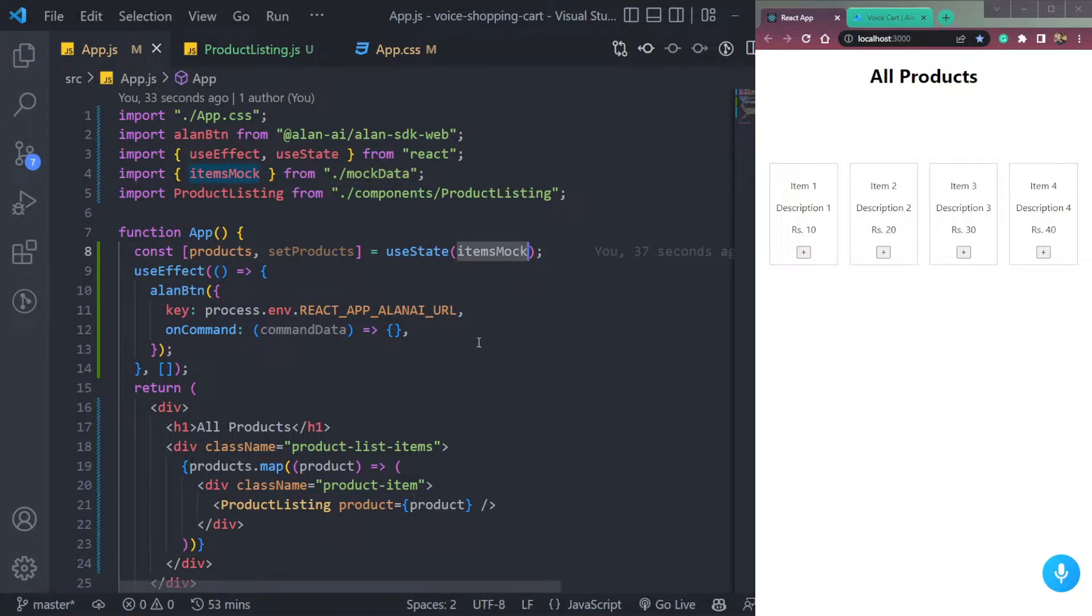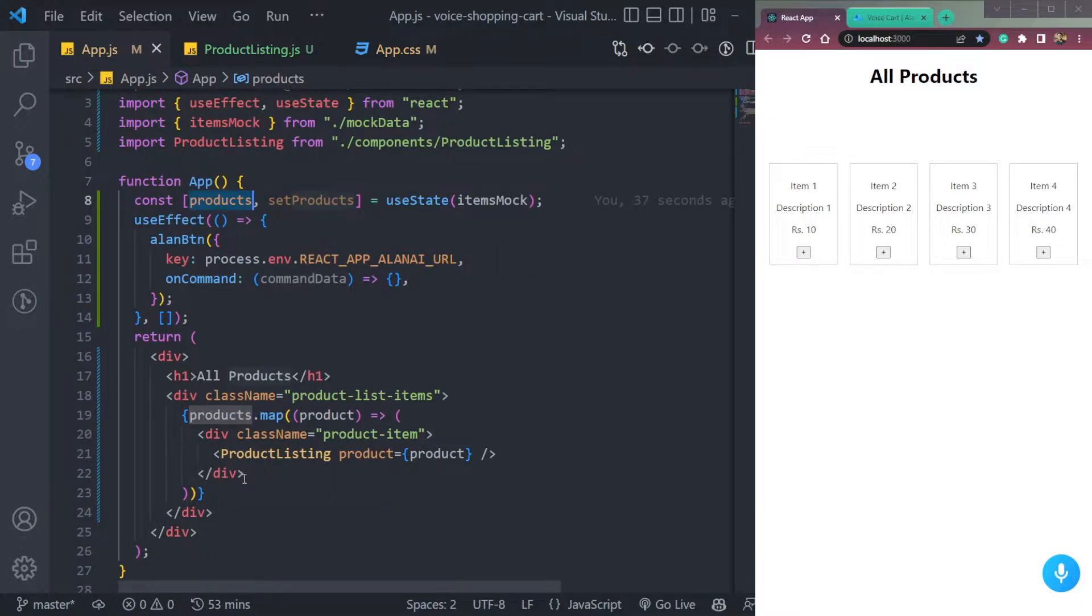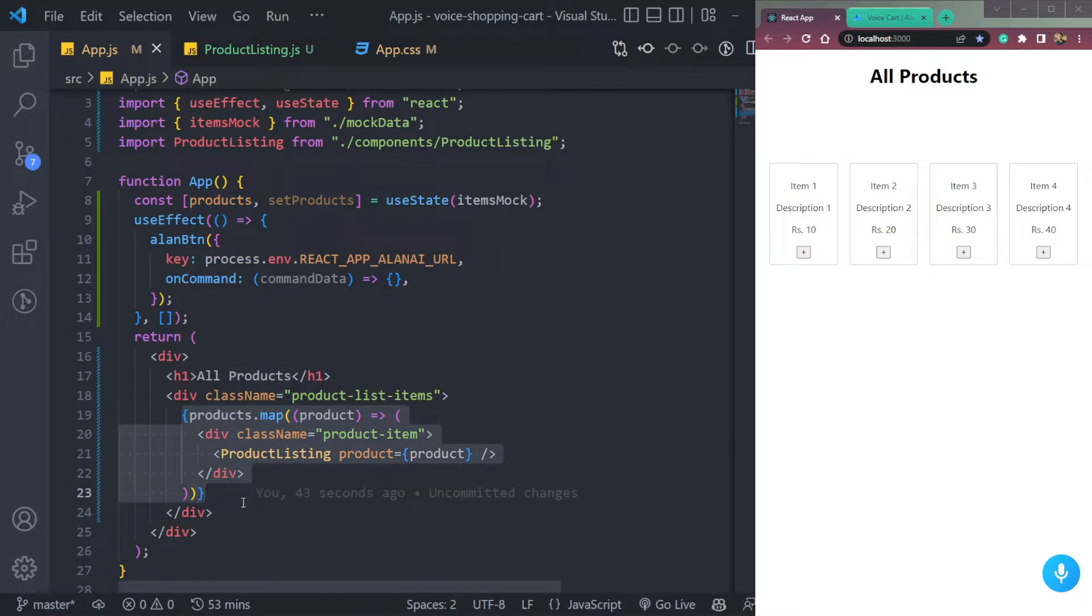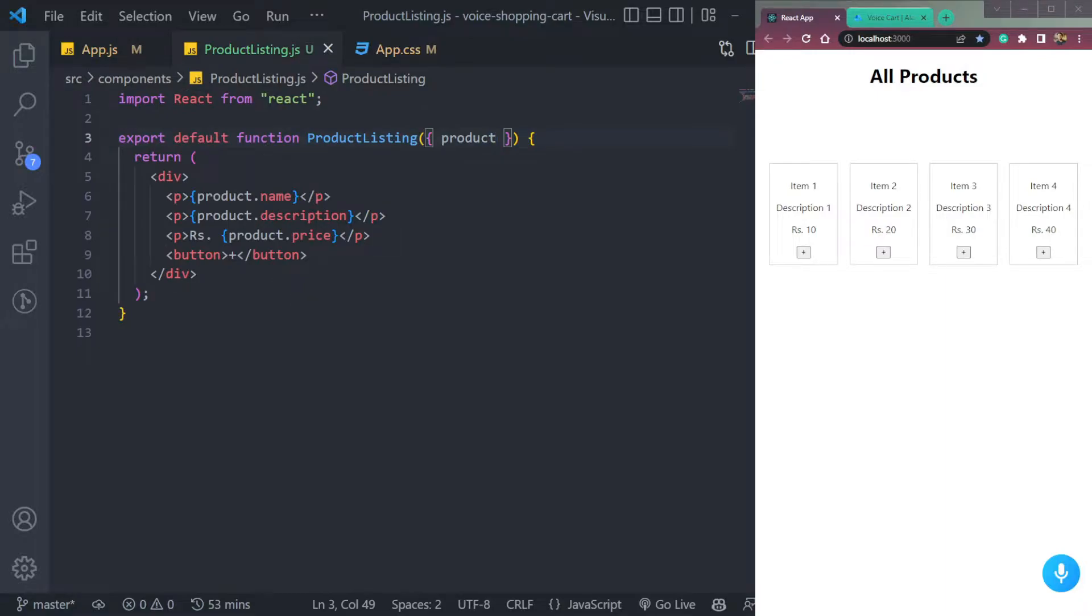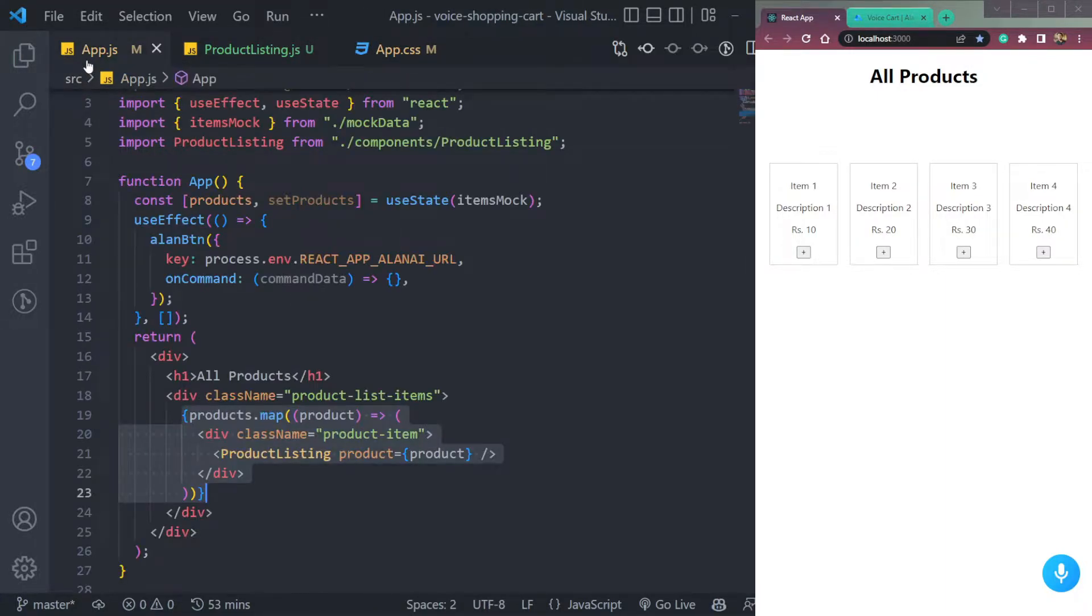And we are setting it in the state of items mock, which is an array, then we are mapping the products as per the items. So we have four items here. So we are seeing four items here. So that was very simple.